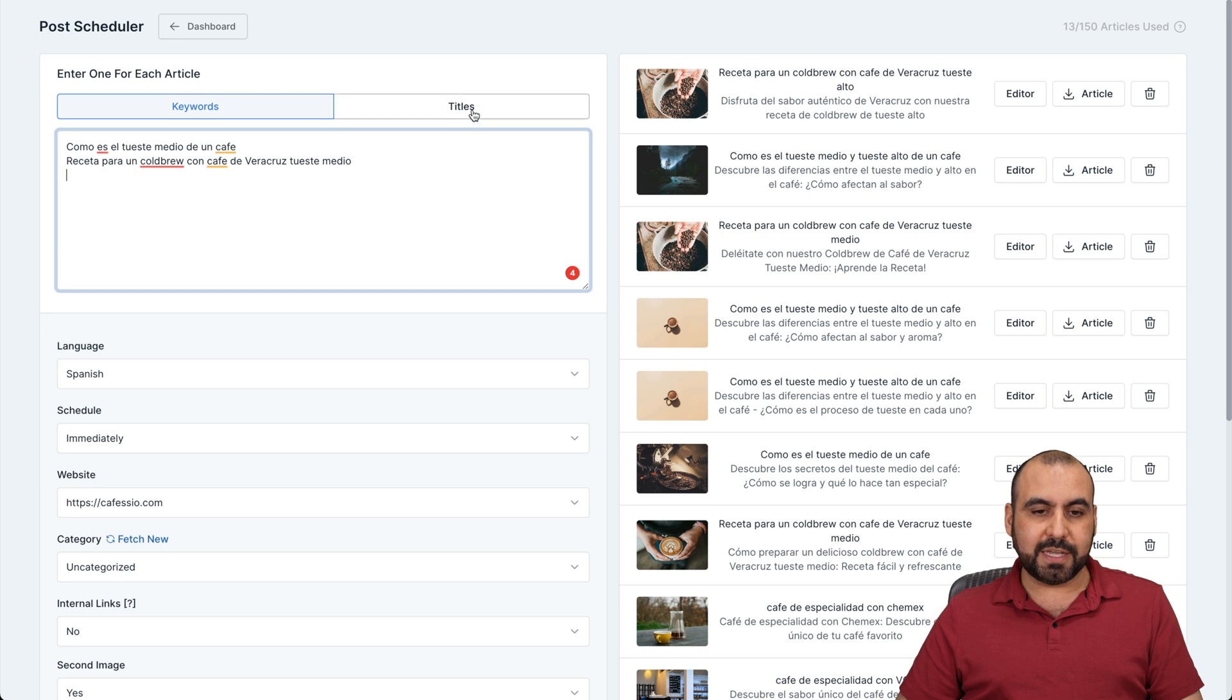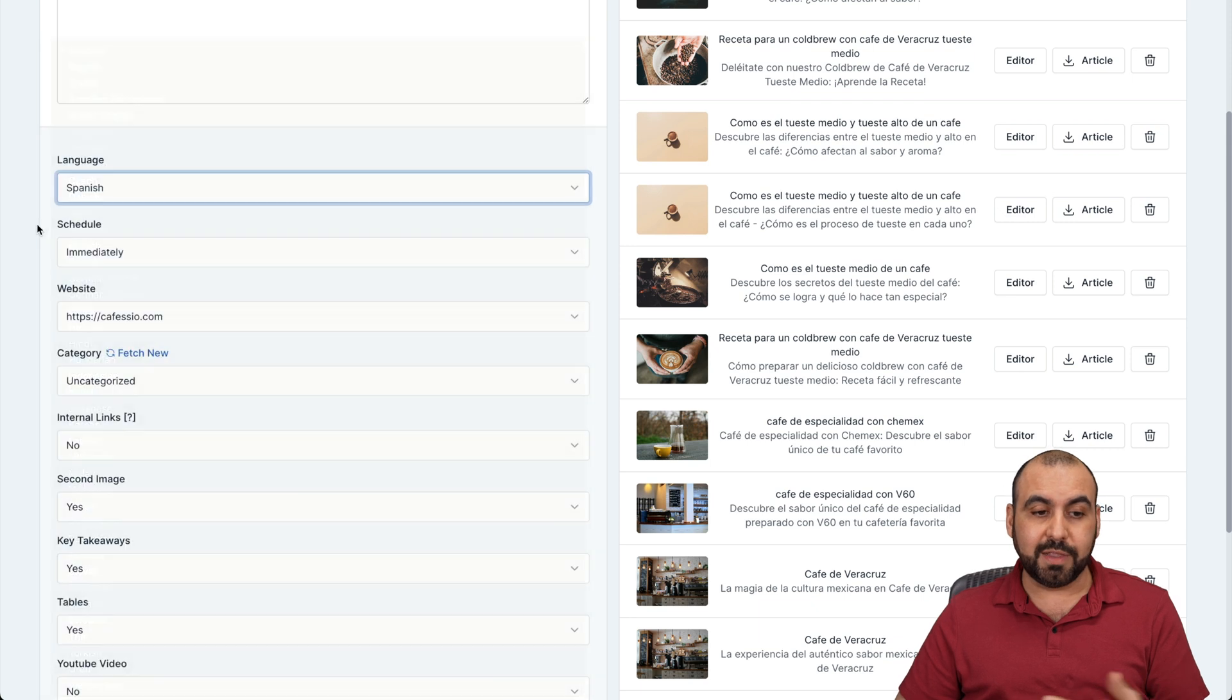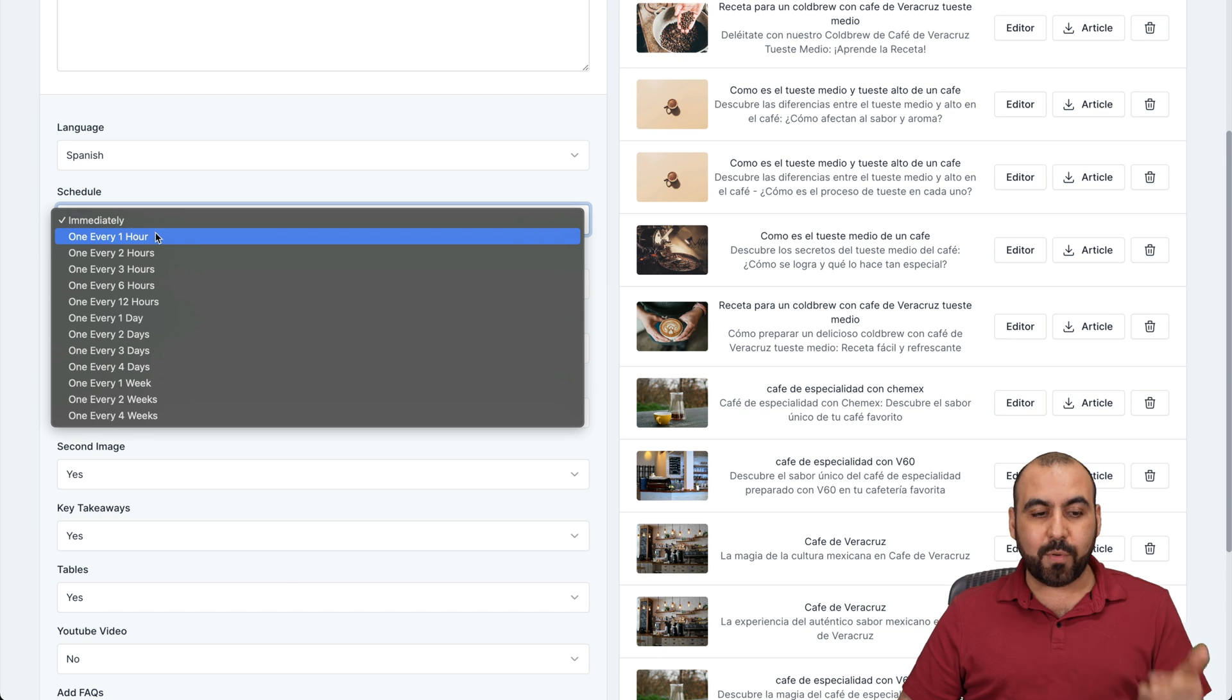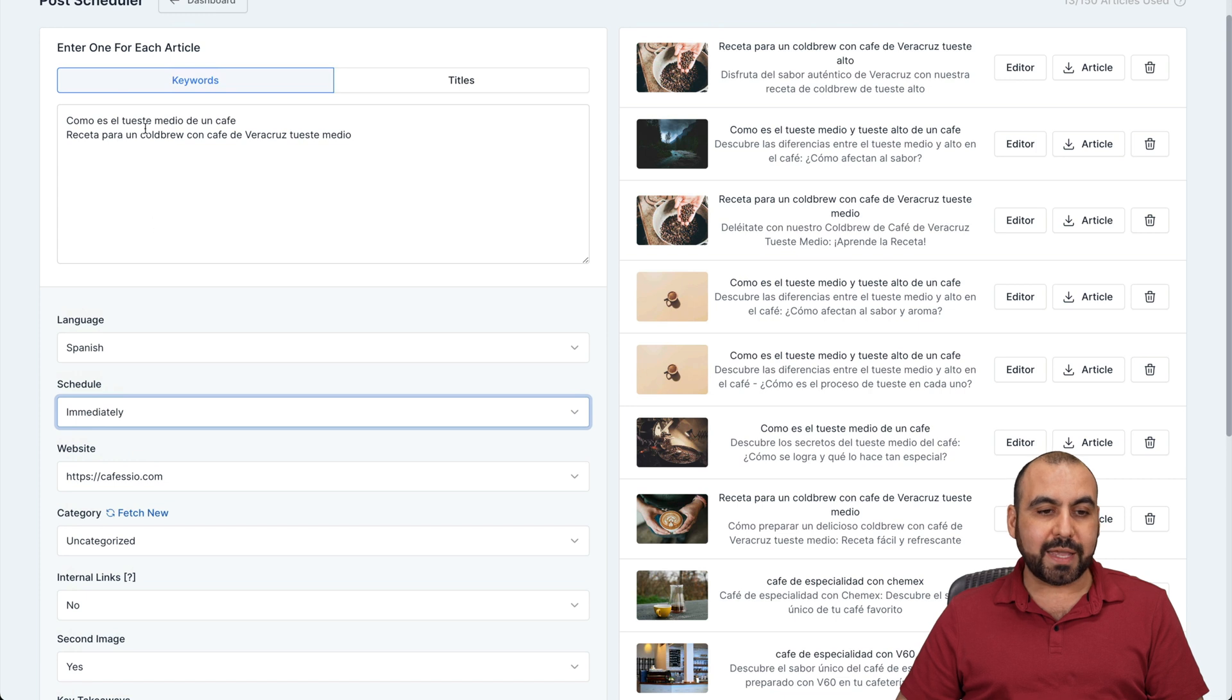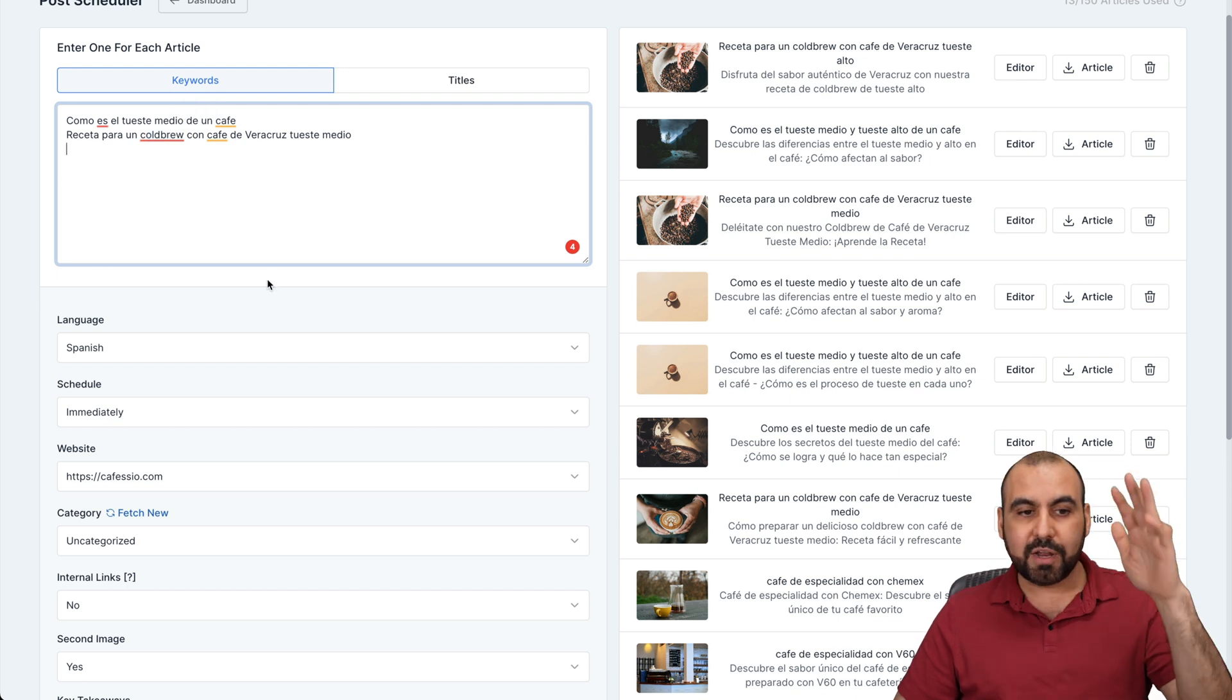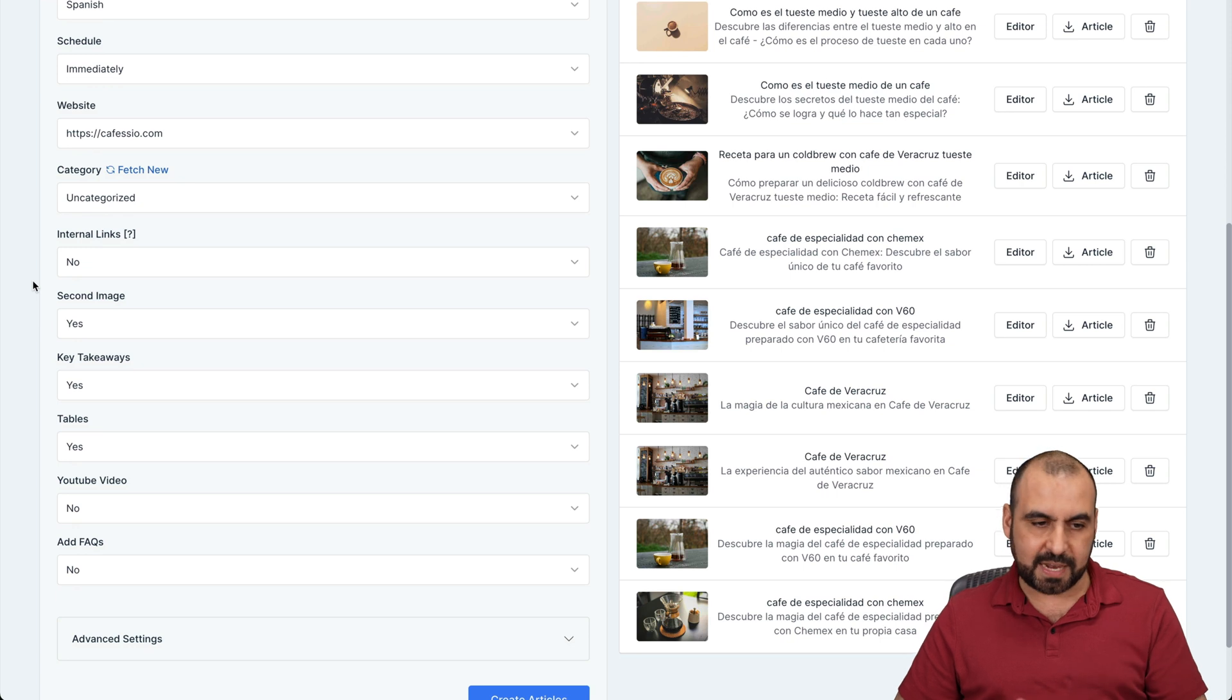You can select titles from here. In this case, my site is in Spanish. You can select from one of the 35 languages available here. You can schedule posts to do it immediately or do it every hour, every day, every four weeks. And that means that from this list, if I set it to a week, it's going to set one week, two weeks, three weeks, every week, depending on how many you have right here. So if you have 100 keywords there, it's going to take 100 weeks or 100 days or whatever you set it there.